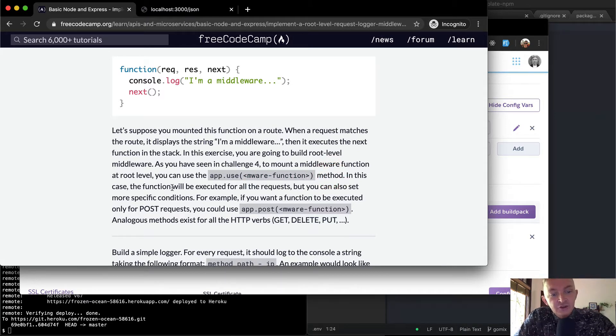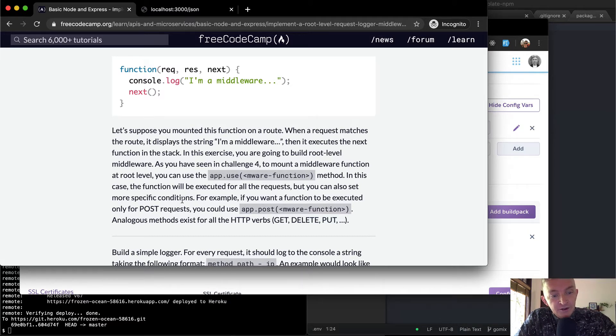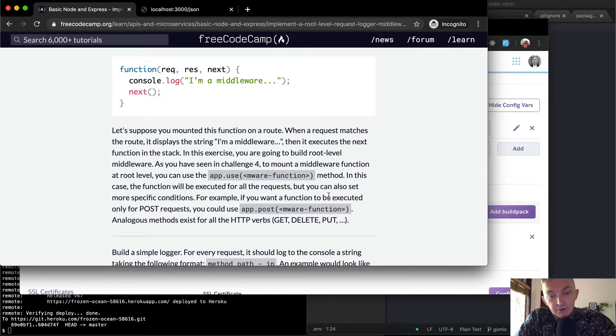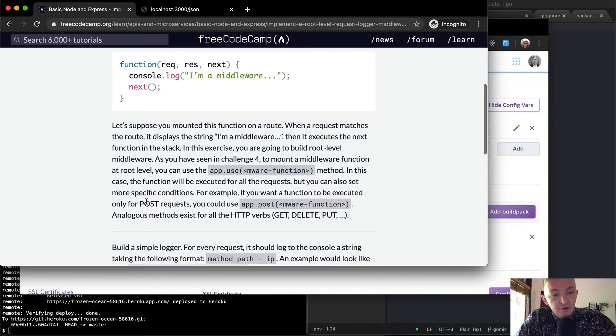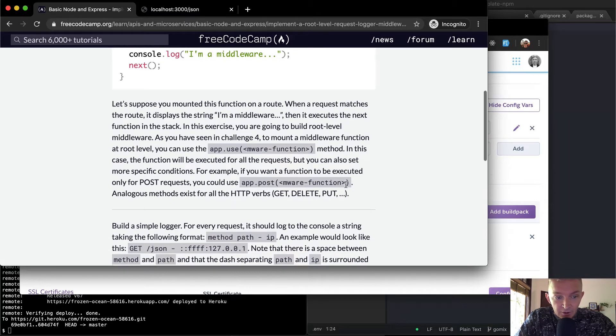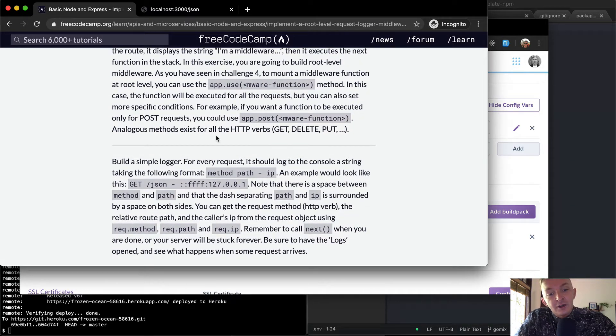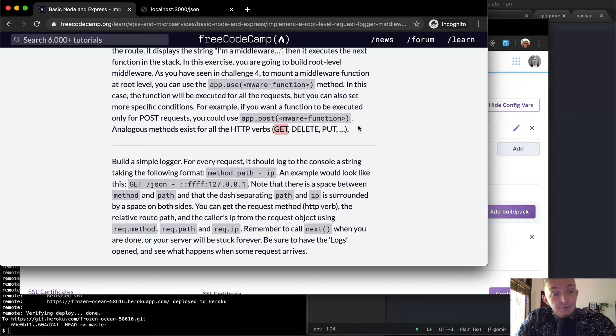In this case, the function will be executed for all the requests, but you can also set more specific conditions. For example, if you want a function to be executed only for a POST request, then you could use app.post and then throw the middleware in there. Analogous methods exist for all HTTP verbs, including get, delete, and put.